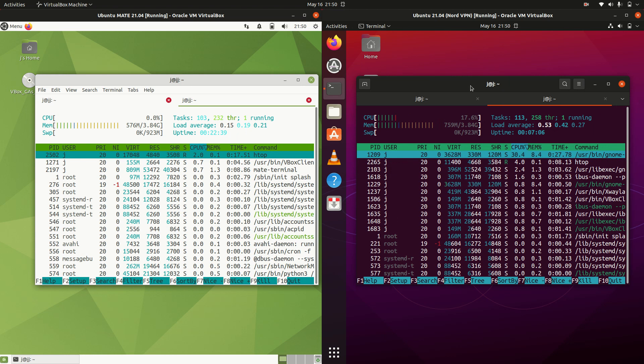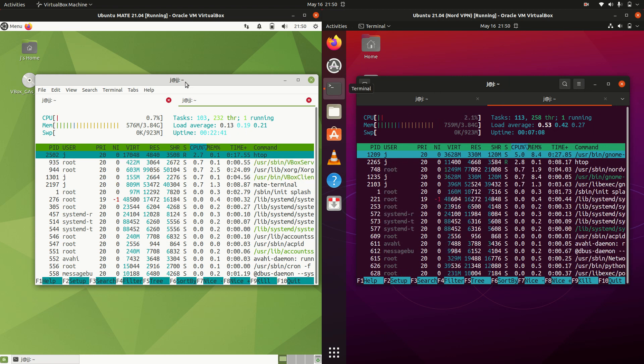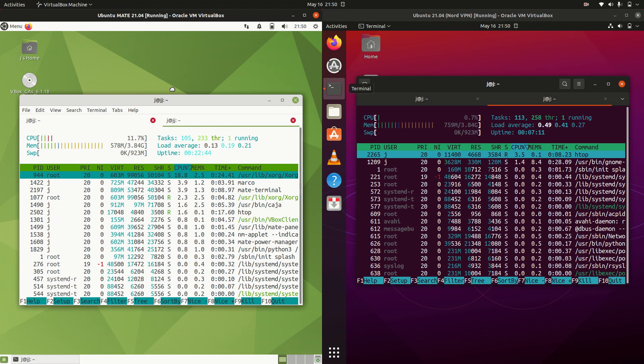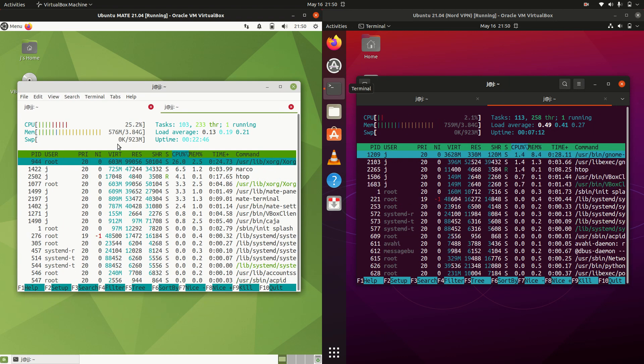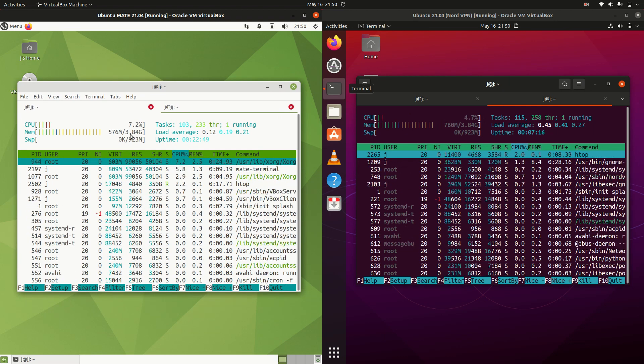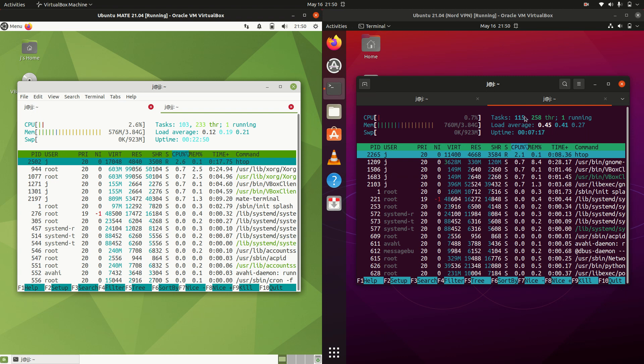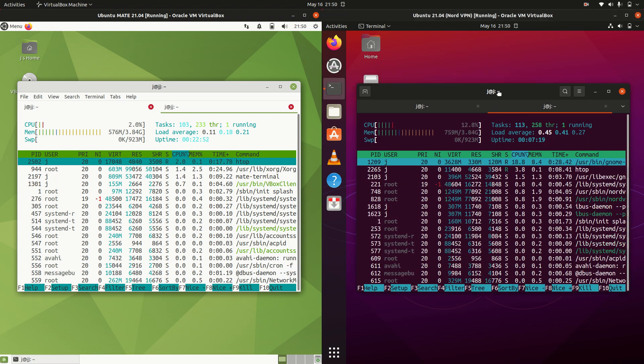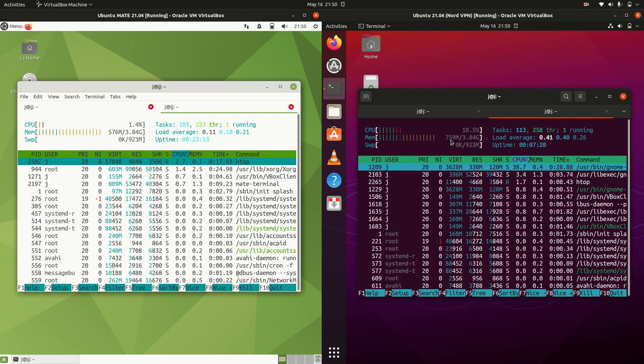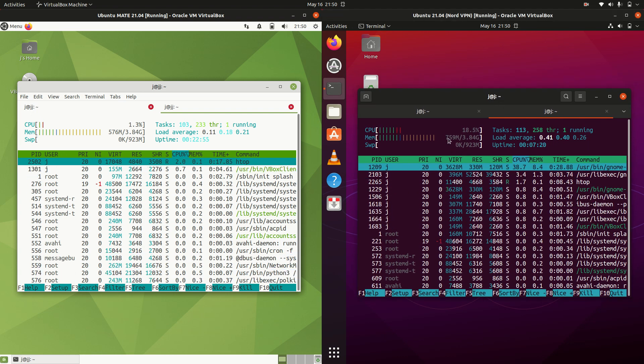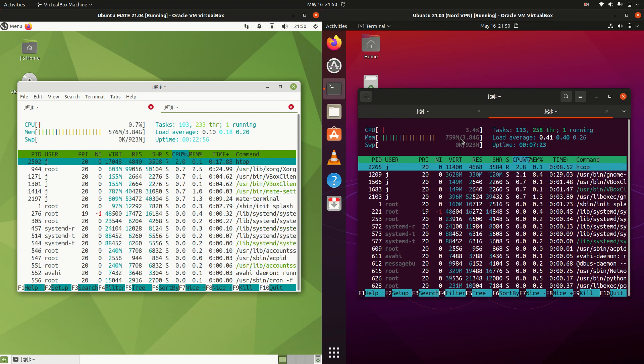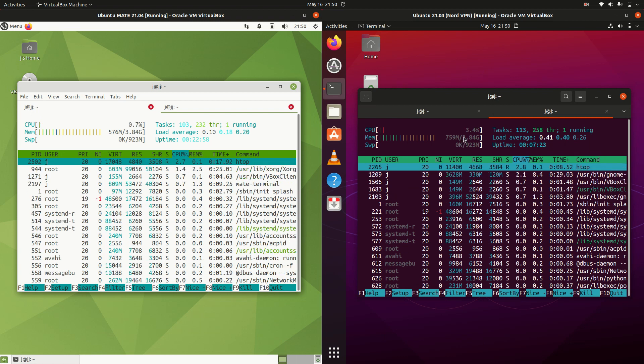Getting into some of the details here, we'll start with Ubuntu Mate on the left hand side. We're running at about 580 megabytes of RAM on boot up, whereas on the right hand side Ubuntu is running at about 760 megabytes of RAM on boot up.